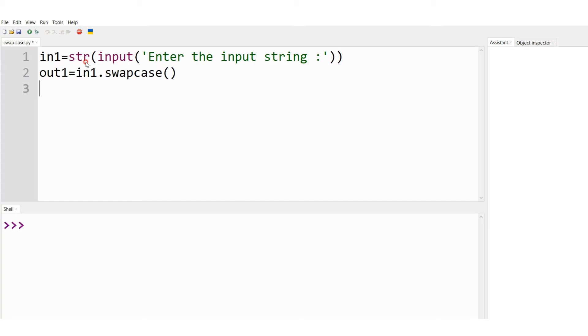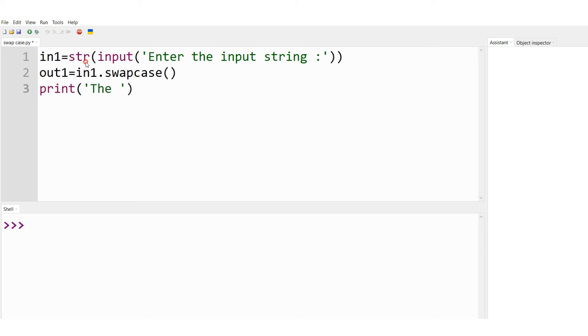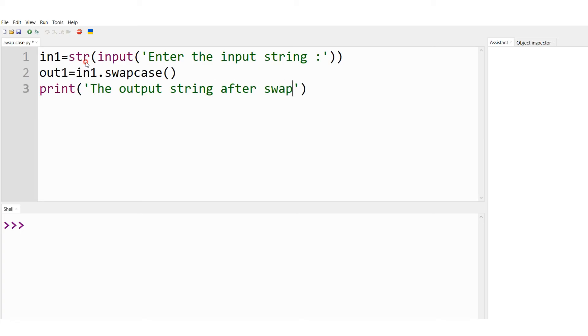After this I just have to display the string after the case swap. So I'll type print. I'm going to display the message: the output string after swap case is. So this is what I want to display at the interactive shell.